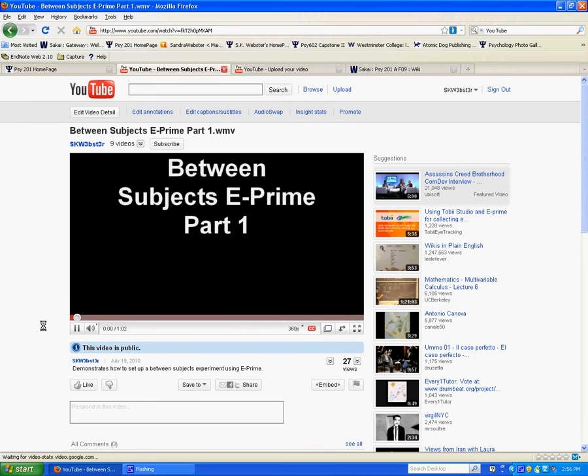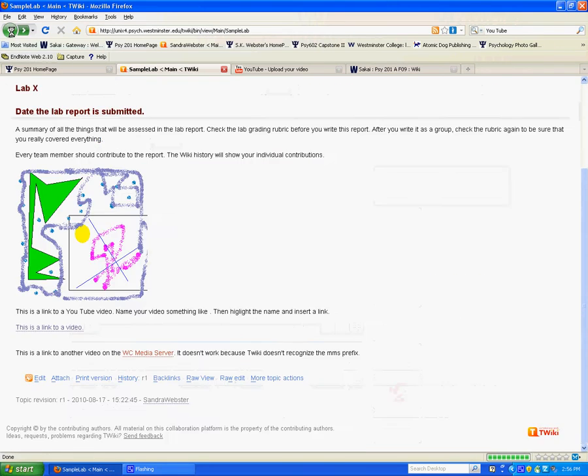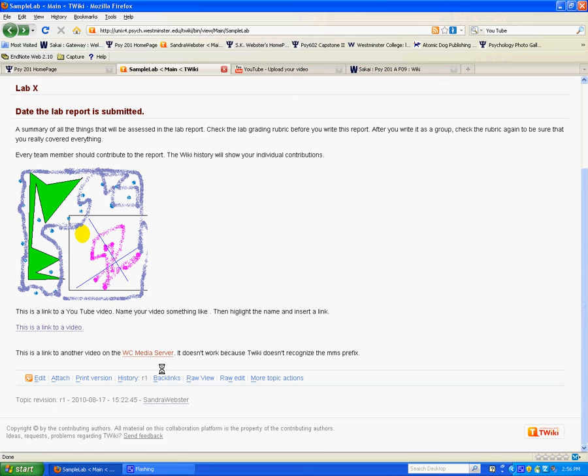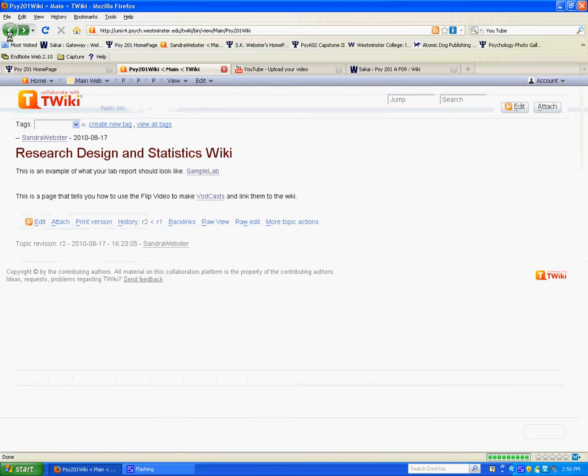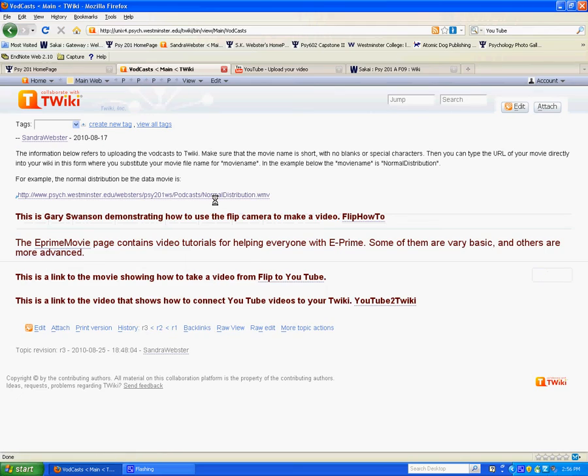You have instructions on how to link videos and you can find those on this VODcast Wiki page that I've constructed.